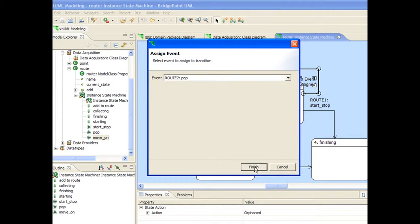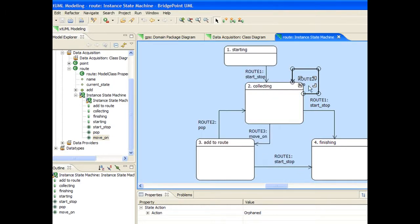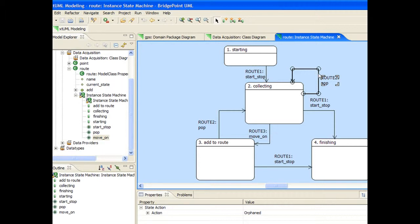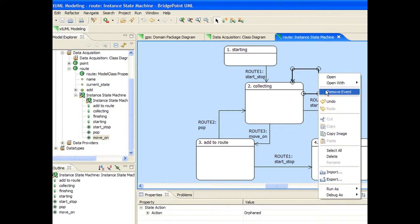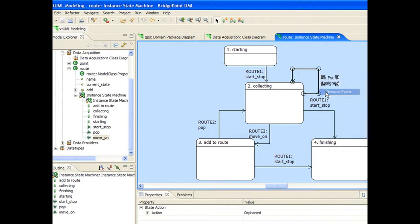The selection tool can be used to adjust the waypoints and the location of the text associated with an event transition. And the context menu can be used to remove an event that has been assigned to a transition.